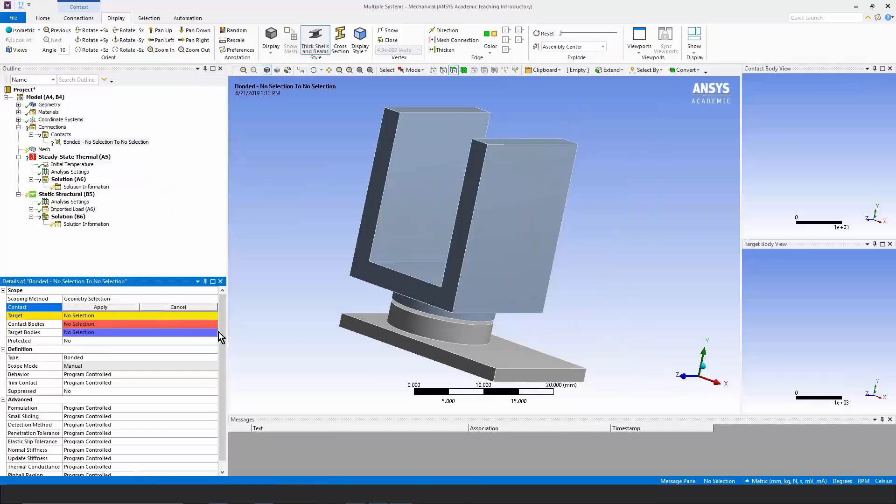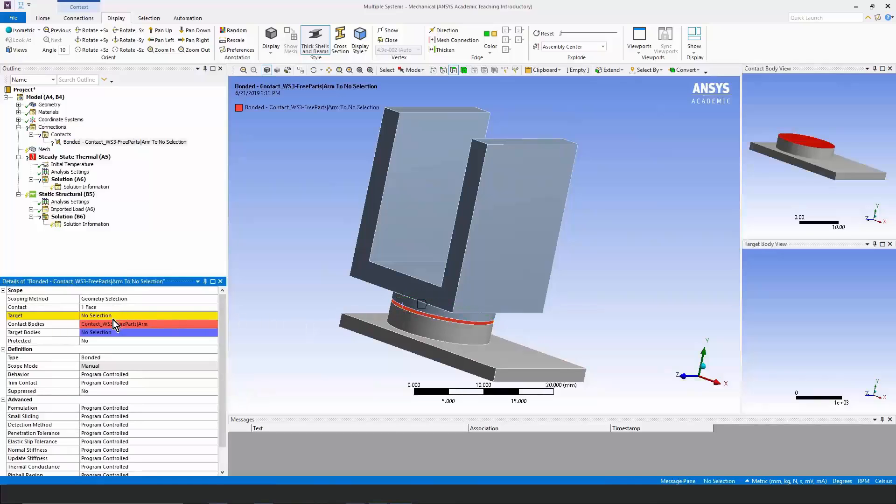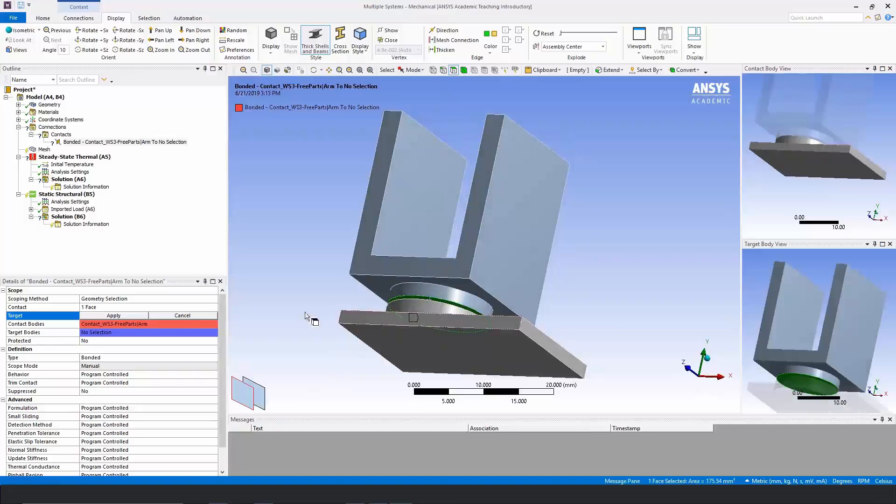so we need to right click and insert a manual contact region. Our contact can be the face on one side and the target will be the face on the other side of that contact pair.